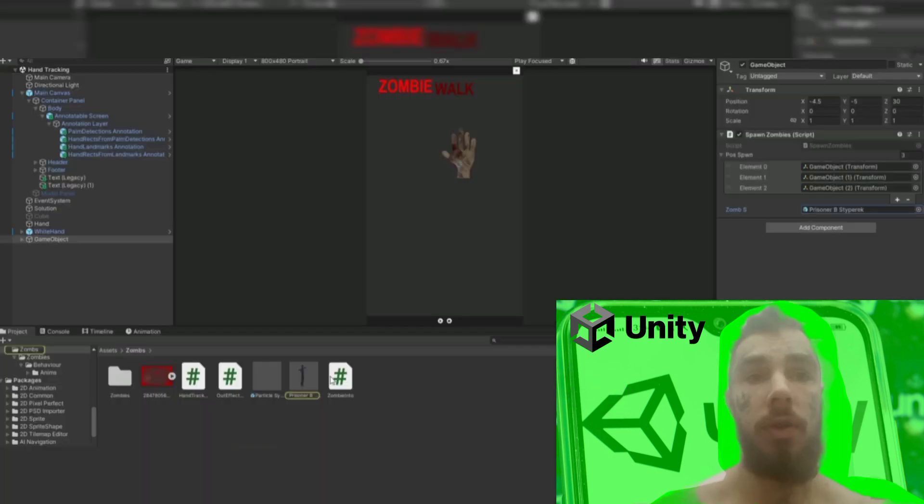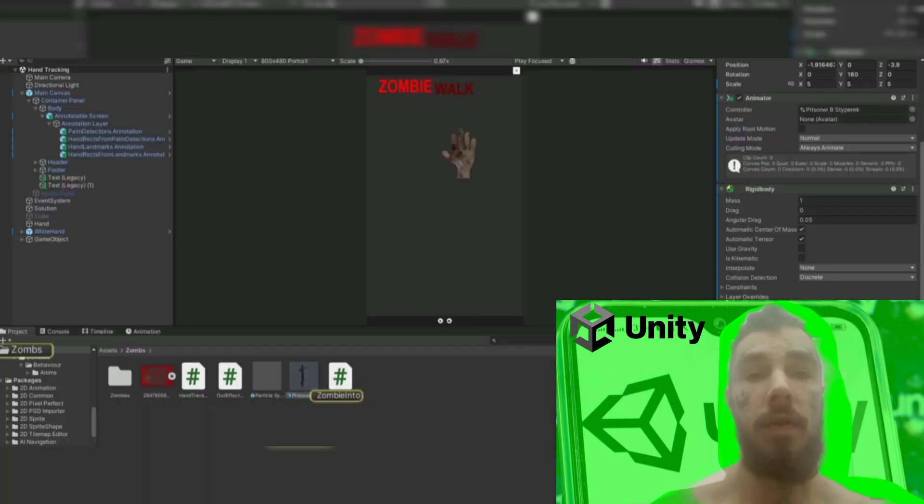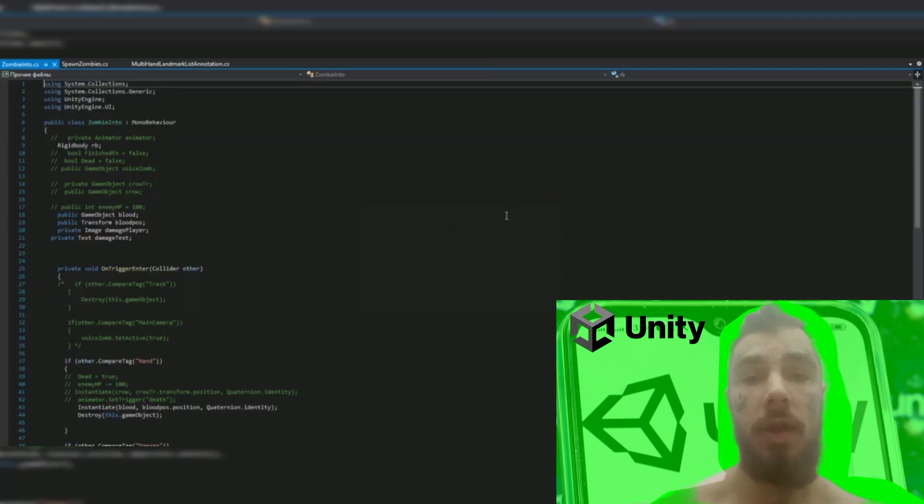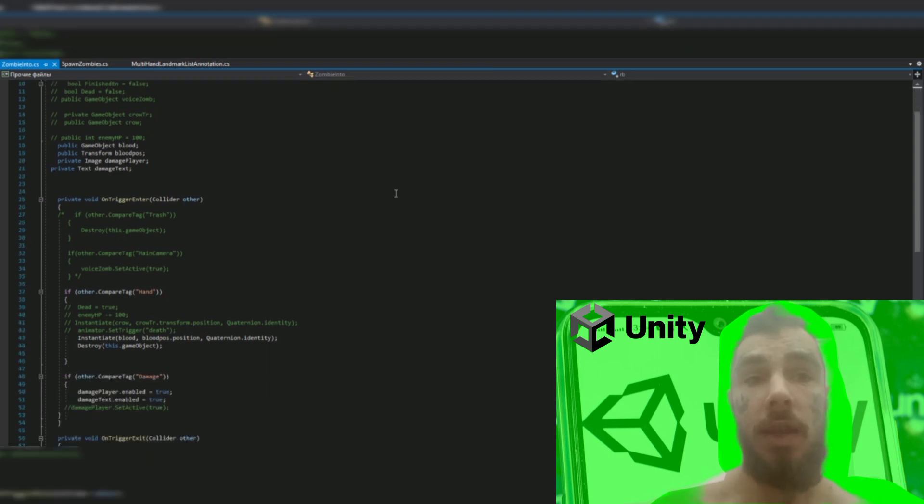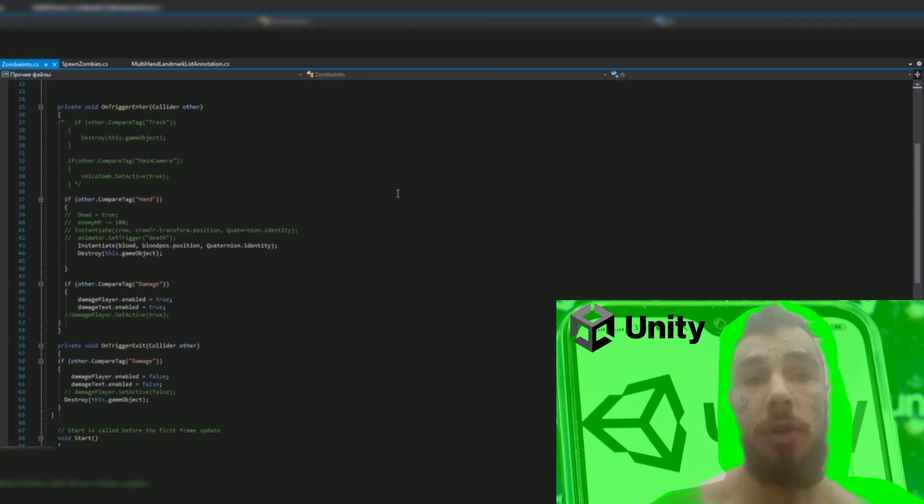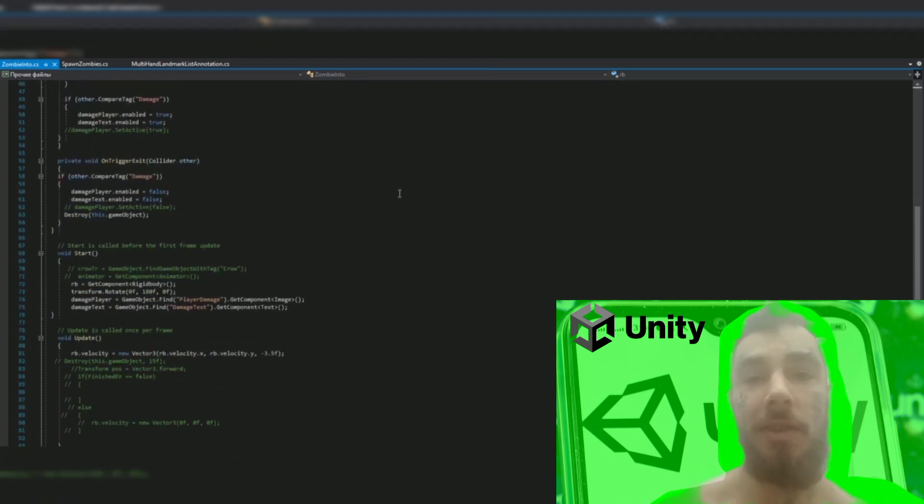I add zombies to this object, write a simple script for them to move towards the hand, and now it can be built. It works great. Thank you all for your attention. I hope this helps someone.